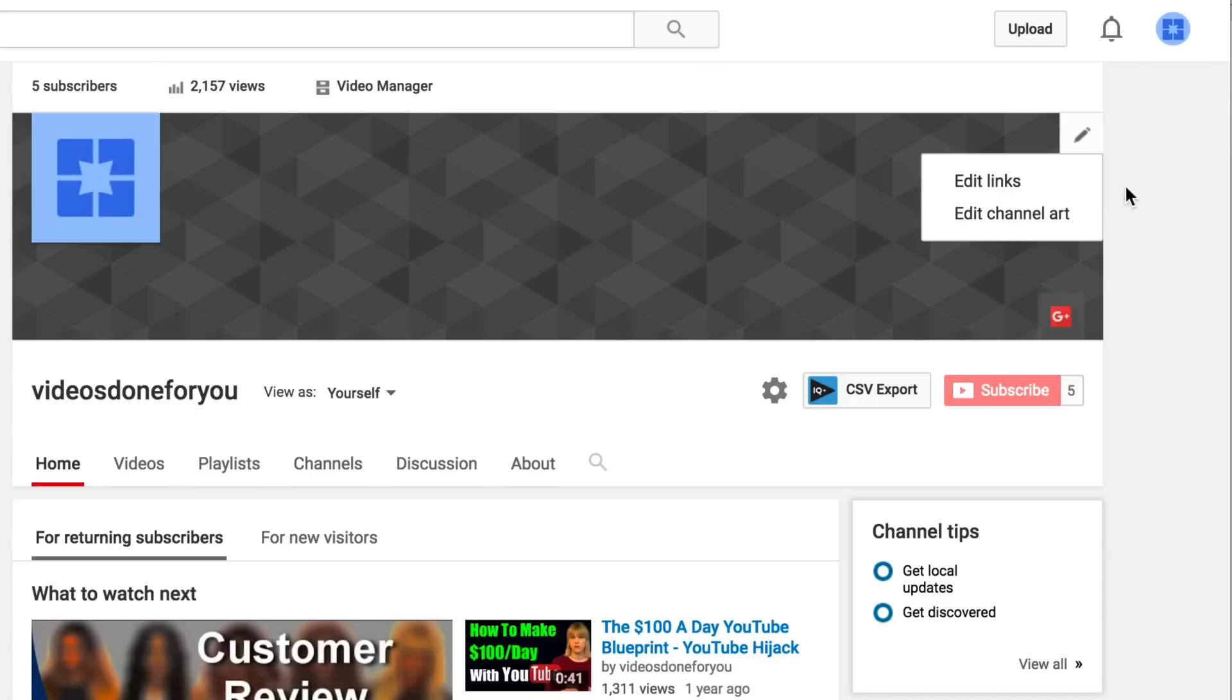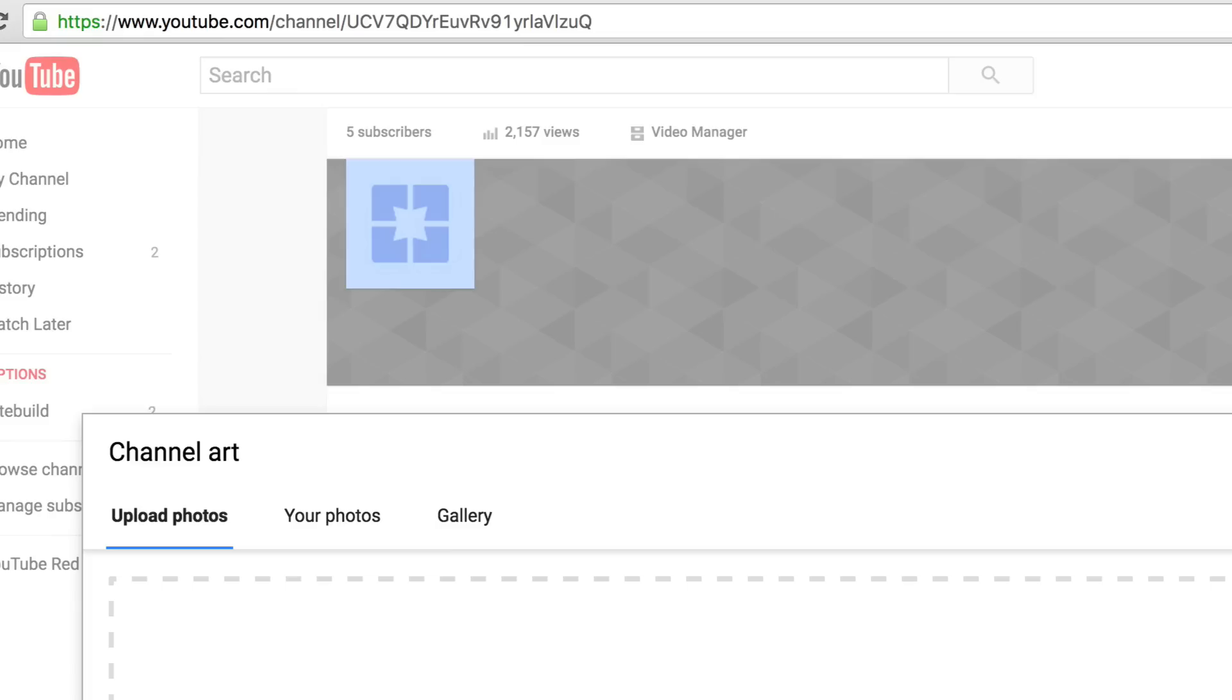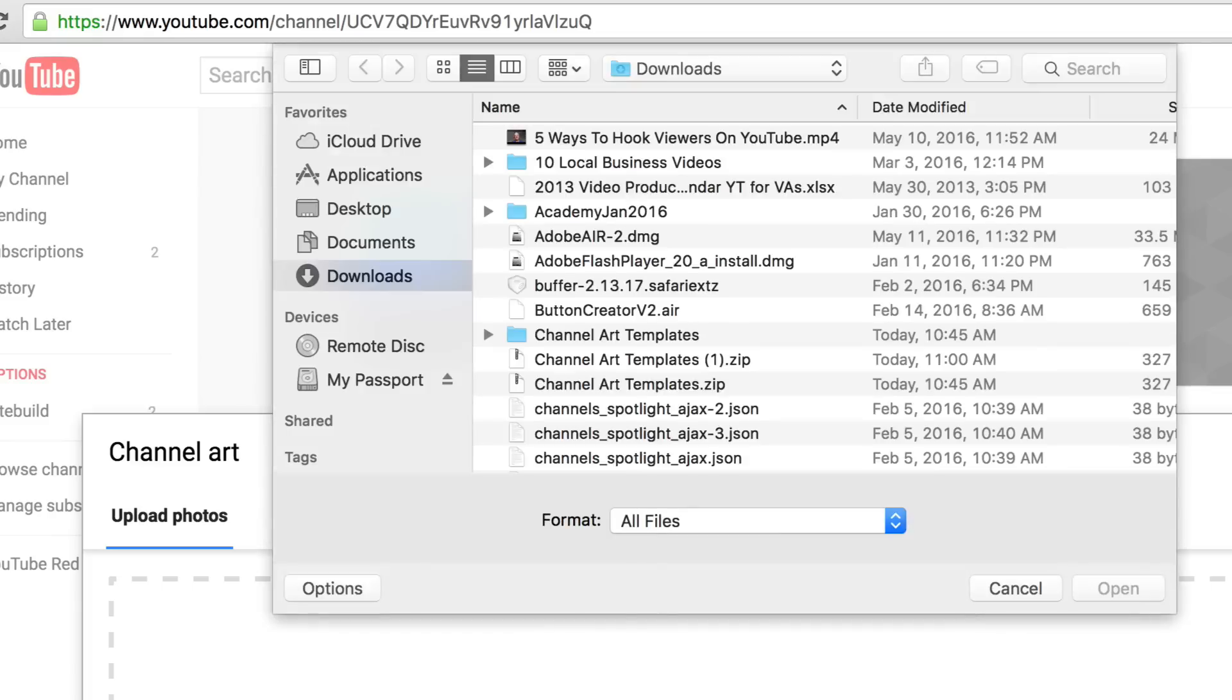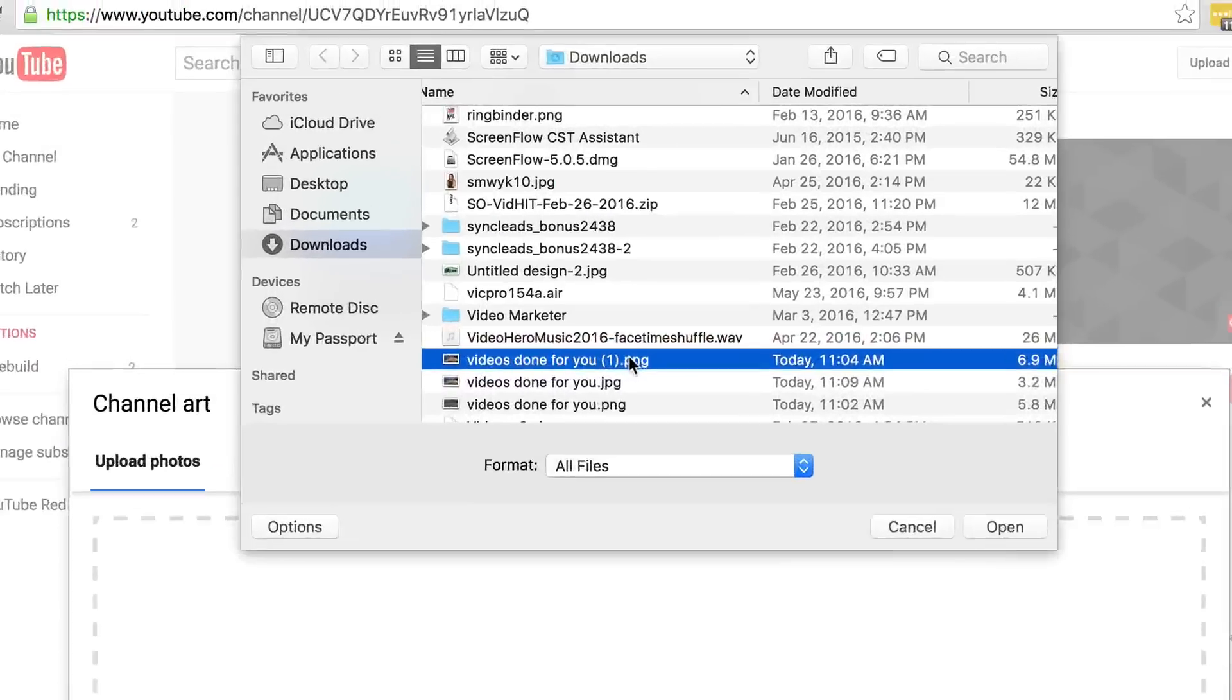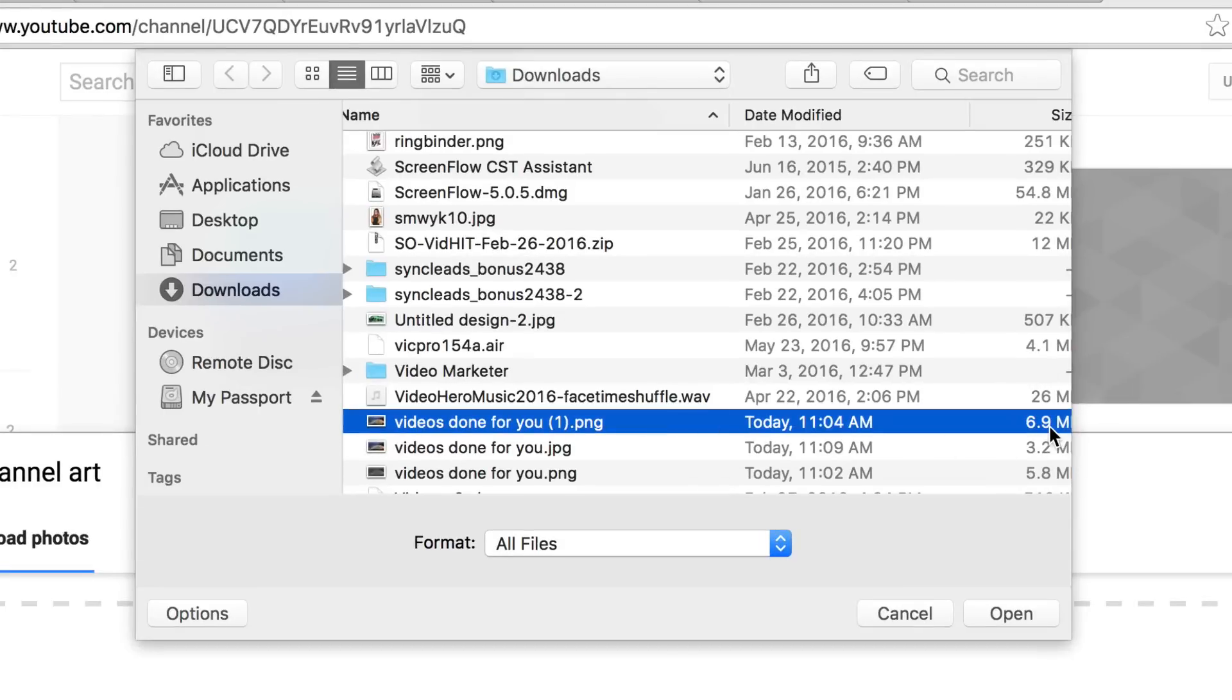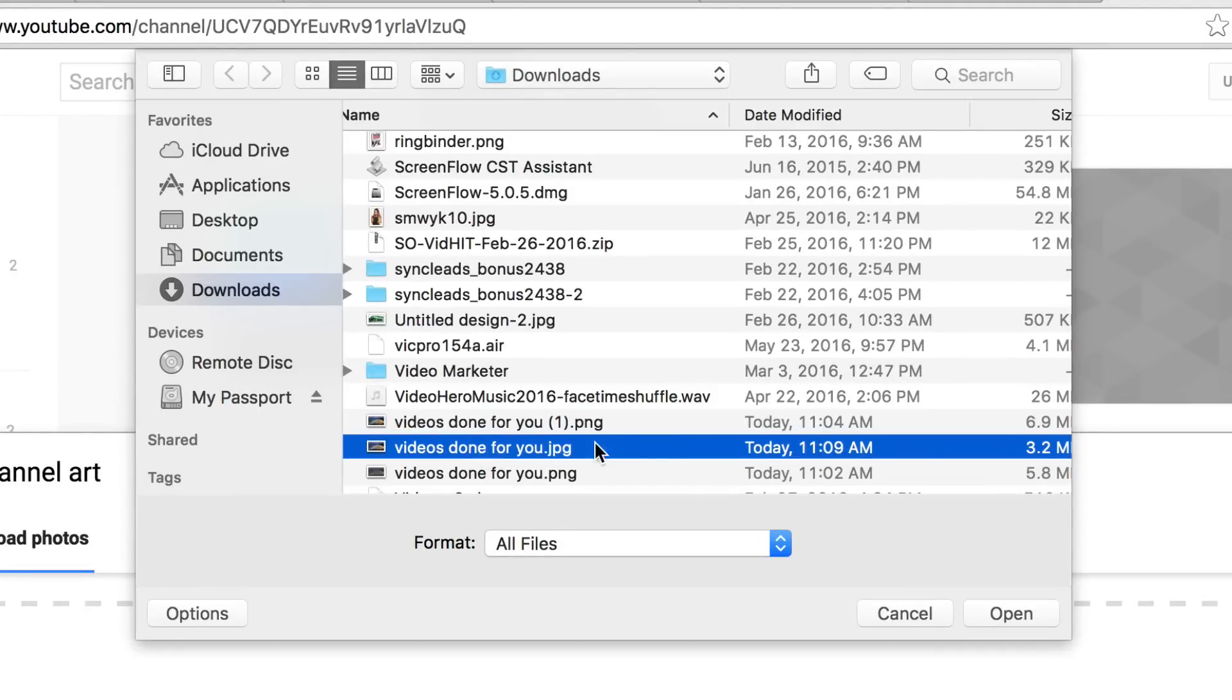Go back to my channel. Click Edit Channel Art. Select the photo from the computer. The PNG is 6.9 megabytes, which is over the 4 megabyte limit. That's why it's too large. JPEG is 3.2, so that's under 4 megabytes. So that should be fine.